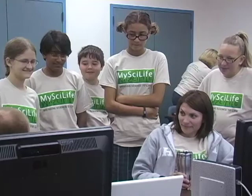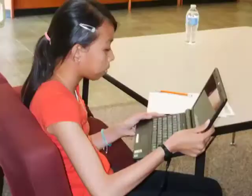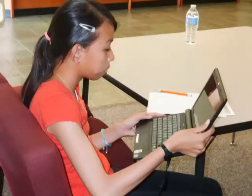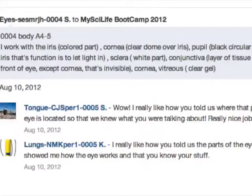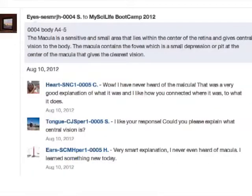I thought MySciLife was very interesting and it helped us learn a lot. MySciLife is a free social learning environment where students learn science by living it. MySciLife students from across the country take on science identities, interacting with other students and playing their roles to explain how real things interact in the real world.